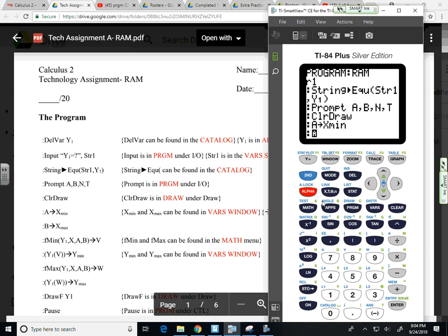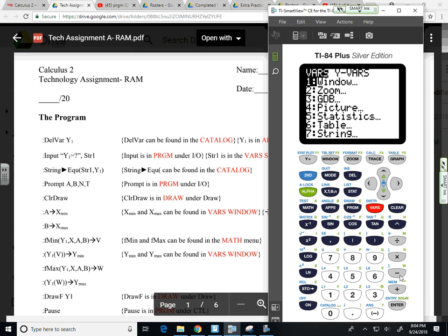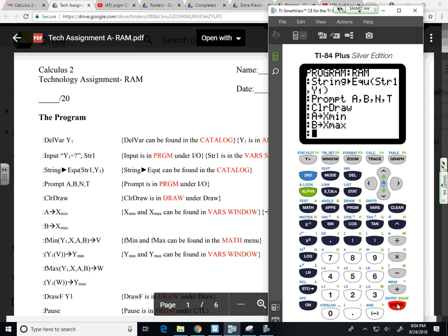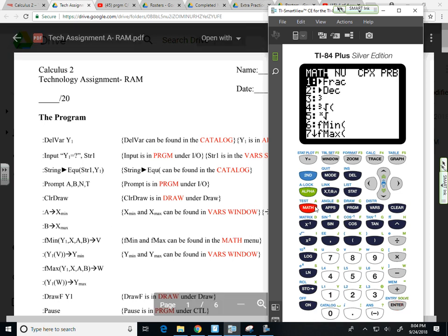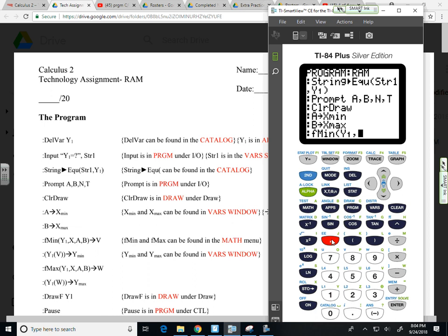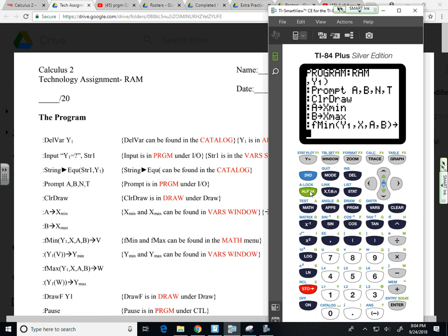I'm going to do the same thing for the B value in the X max. VARS window, X max, store alpha apps B.